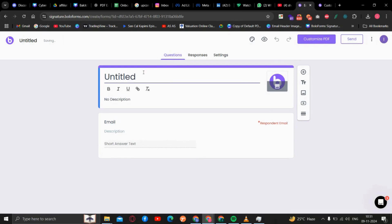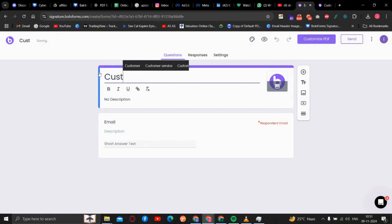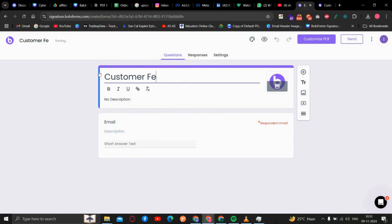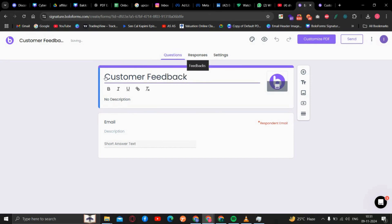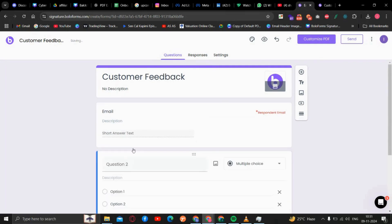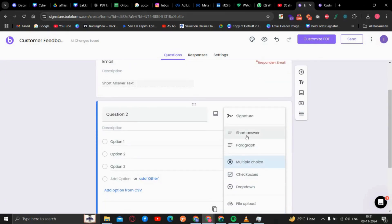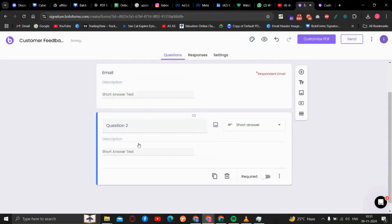Now we will modify the form according to our requirements. I have changed the name. You can have the email address and their name.